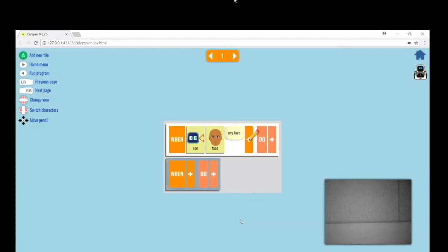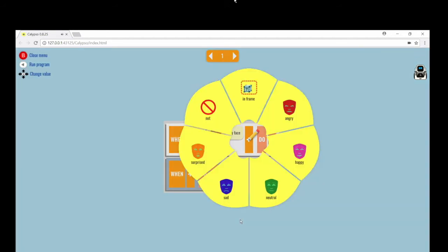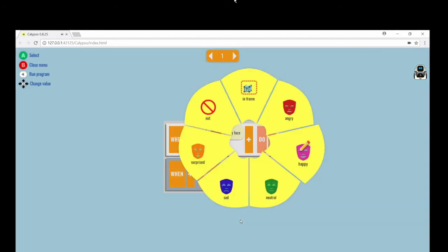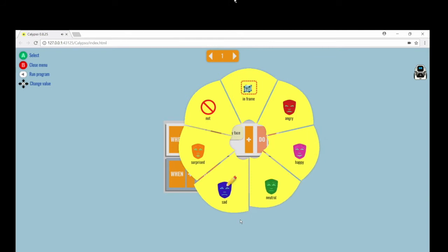Cosmo can recognize facial expressions as well. There are five different expressions in Calypso that you can choose from.